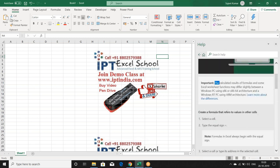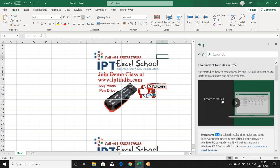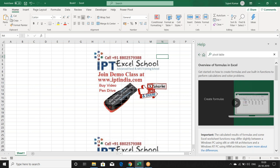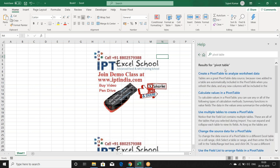For example, if you have a problem regarding pivot table, search 'pivot table' in Help. You will find multiple keywords related to pivot table: create pivot table, analyze worksheet, calculate values in the pivot table — multiple results will appear.